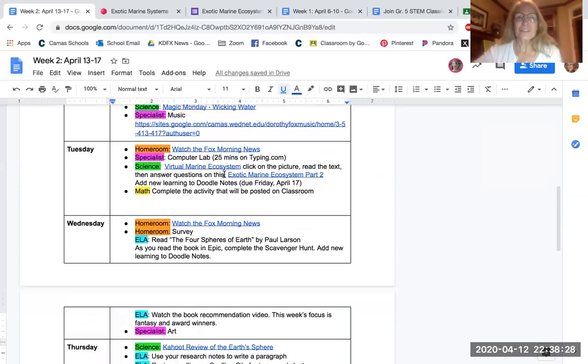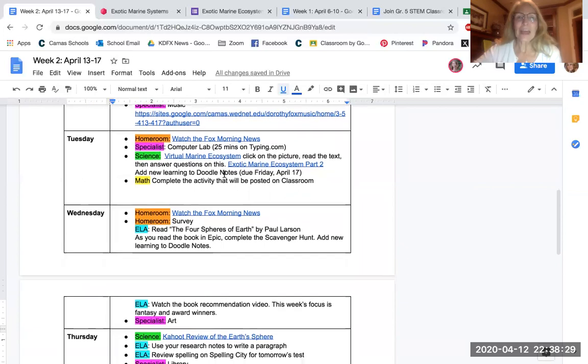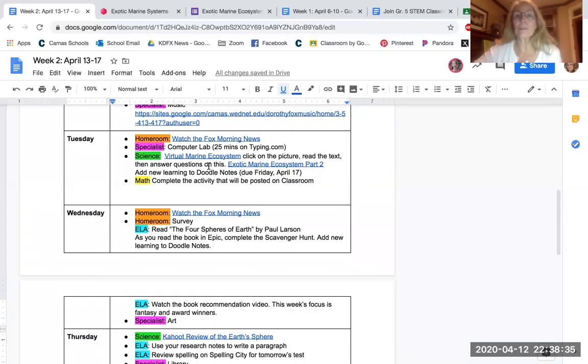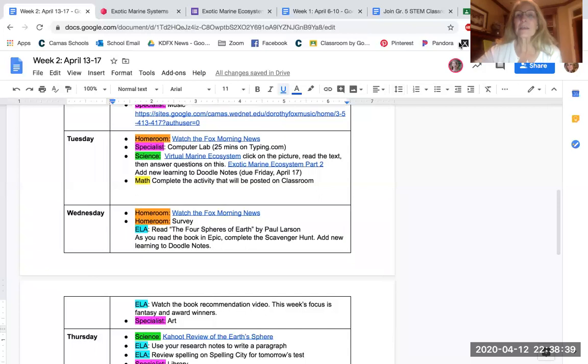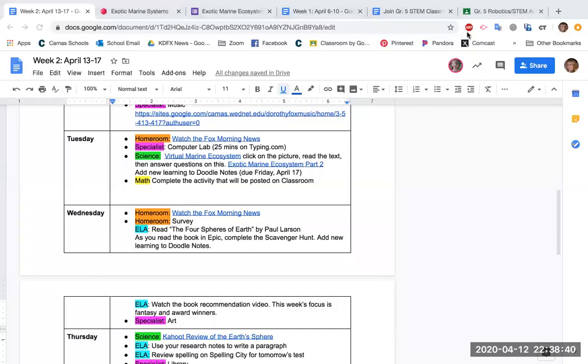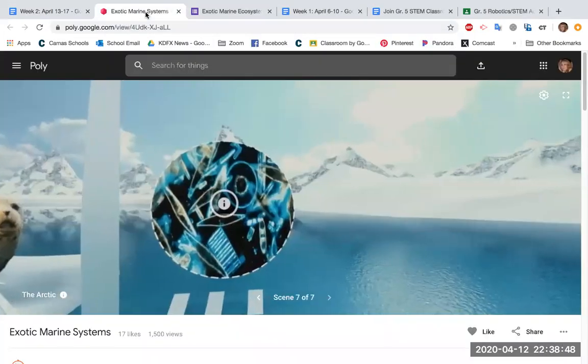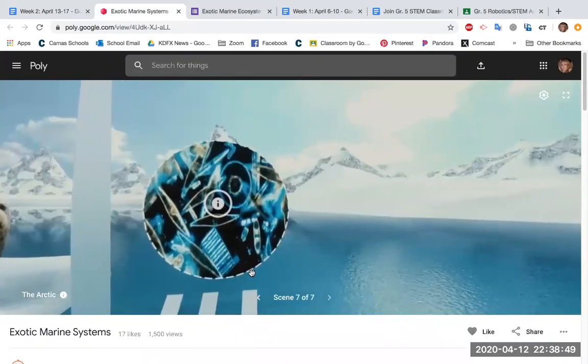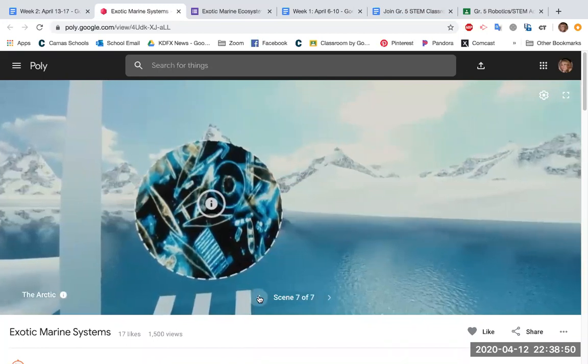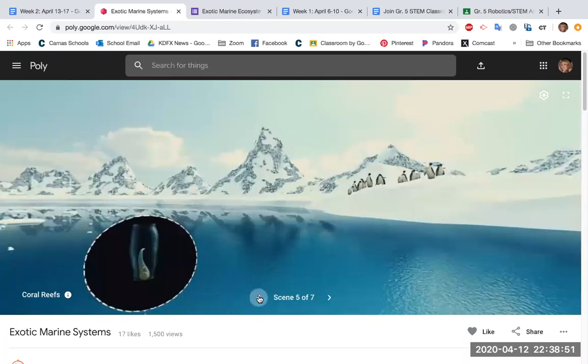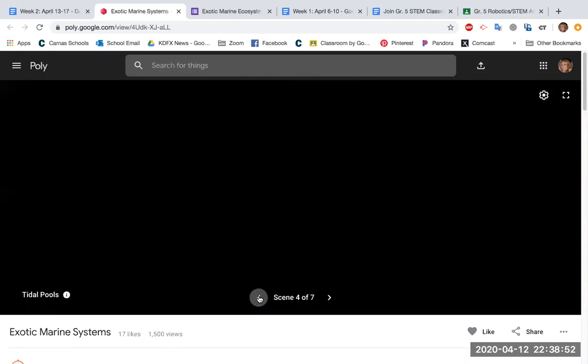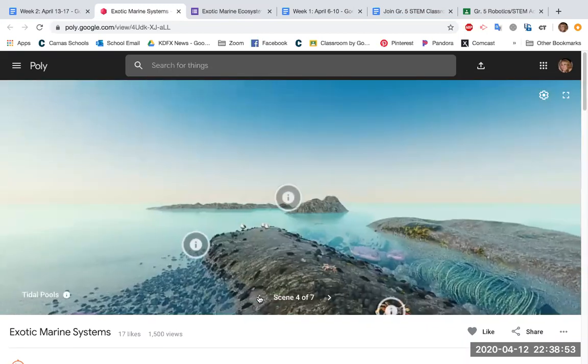On Tuesday, I'm going to have you watch another virtual marine ecosystem video. So you're going to continue the video that we were watching last week and answer more questions. Just to remind you what that looks like, you'll open the virtual marine ecosystem up and it will take you to this 360 video.